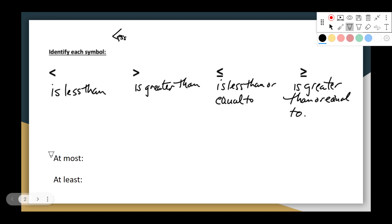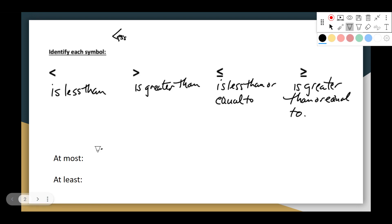Two words that give students trouble are 'at most' and 'at least.' Think about it this way: if I say go to the store and bring me home at most seven apples, that means you can't bring home more than seven — you've got to bring home seven or less. So the word 'at most' leads us to the symbol 'less than or equal to.' Bring me less than or equal to seven apples.